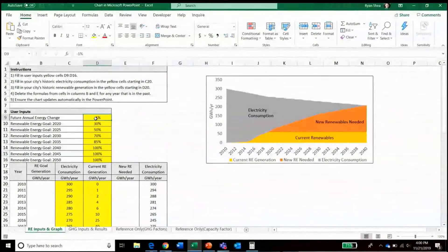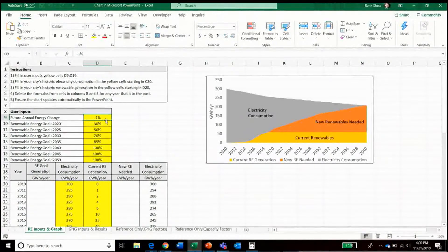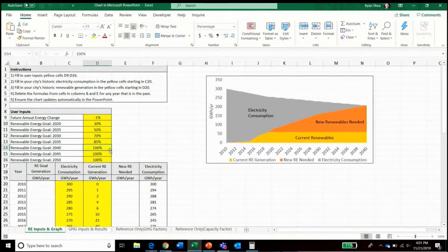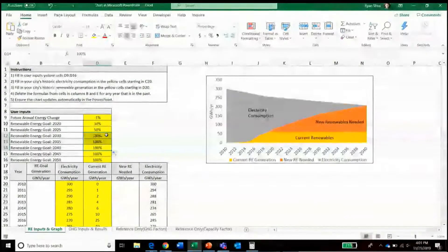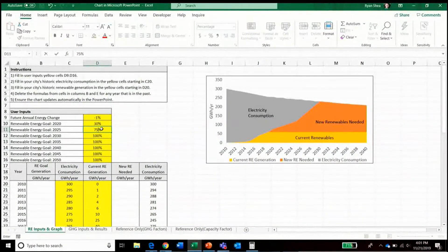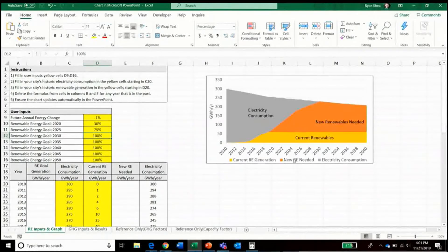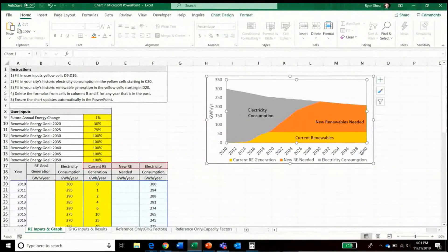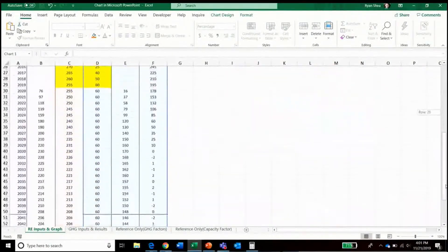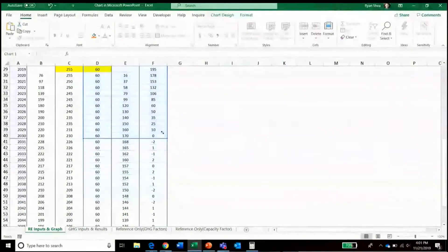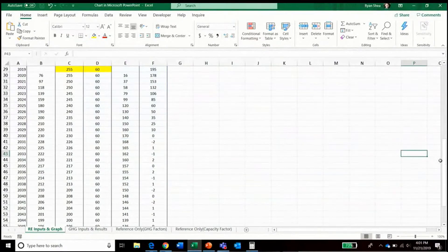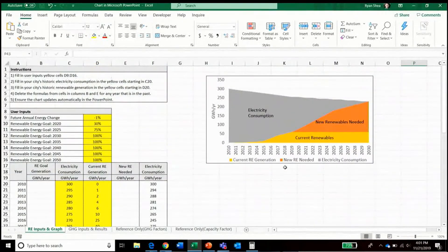The first yellow cell is the assumption of future annual energy change — currently it's assuming that annual electricity will decrease by 1% per year. The second assumptions are the renewable energy goals. Since we are assuming the city of Charlotte, North Carolina's 100% by 2030 goal, we can update those assumptions accordingly. You can see that the graph on the right will also update, but we'll have to change that from 2040 to 2030 by dragging the data selected from 2040 up to 2030, and the graph will update accordingly.